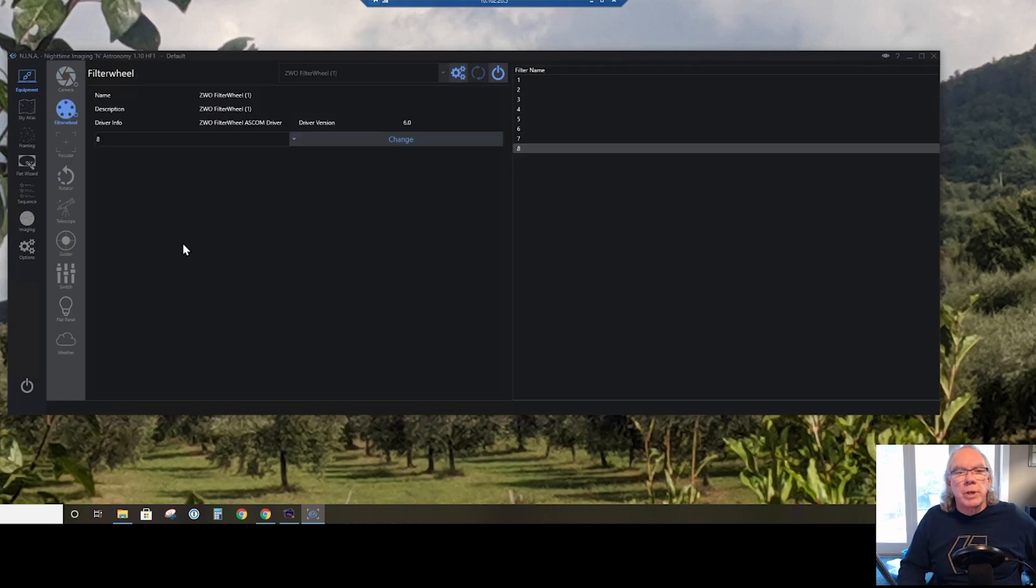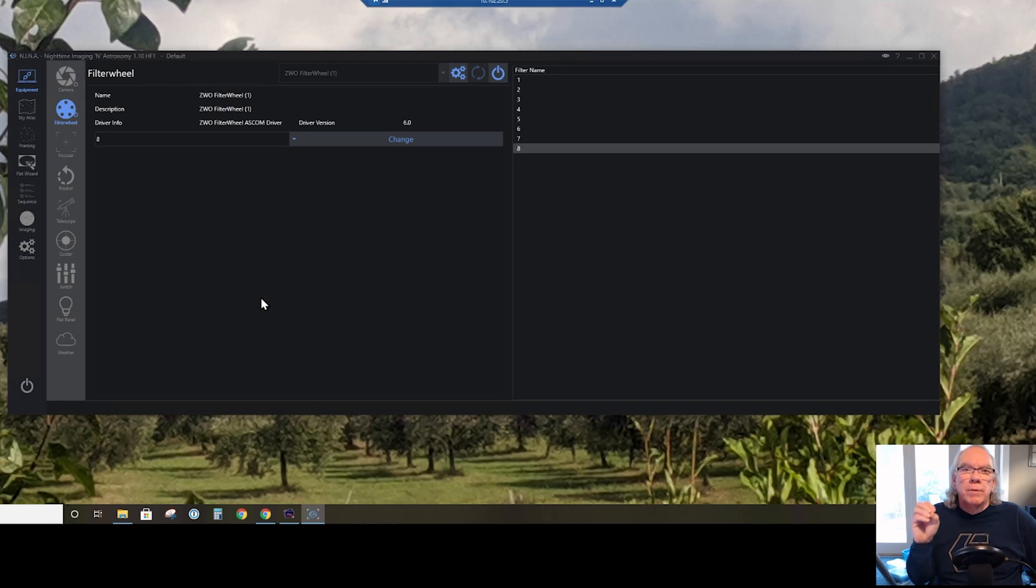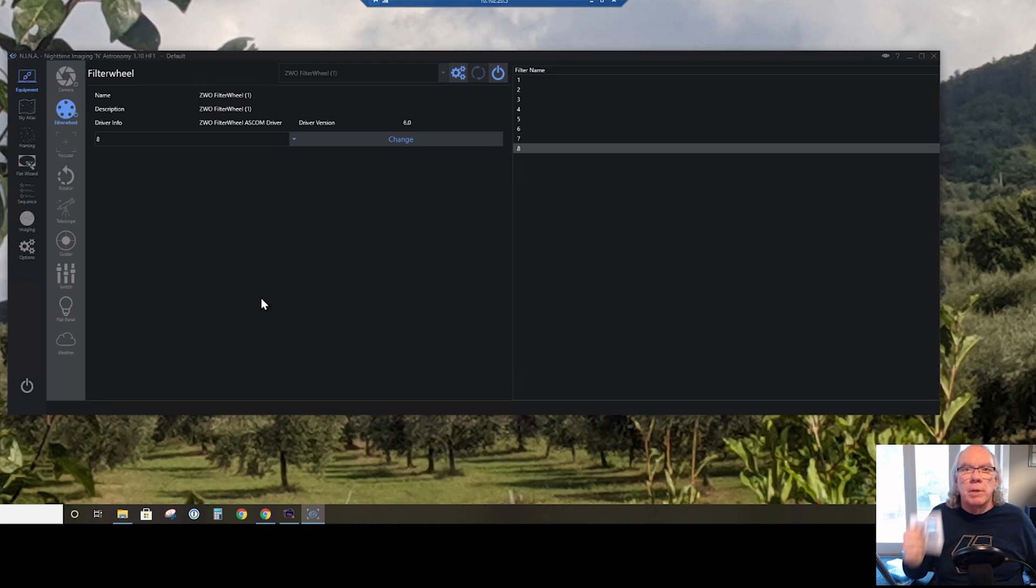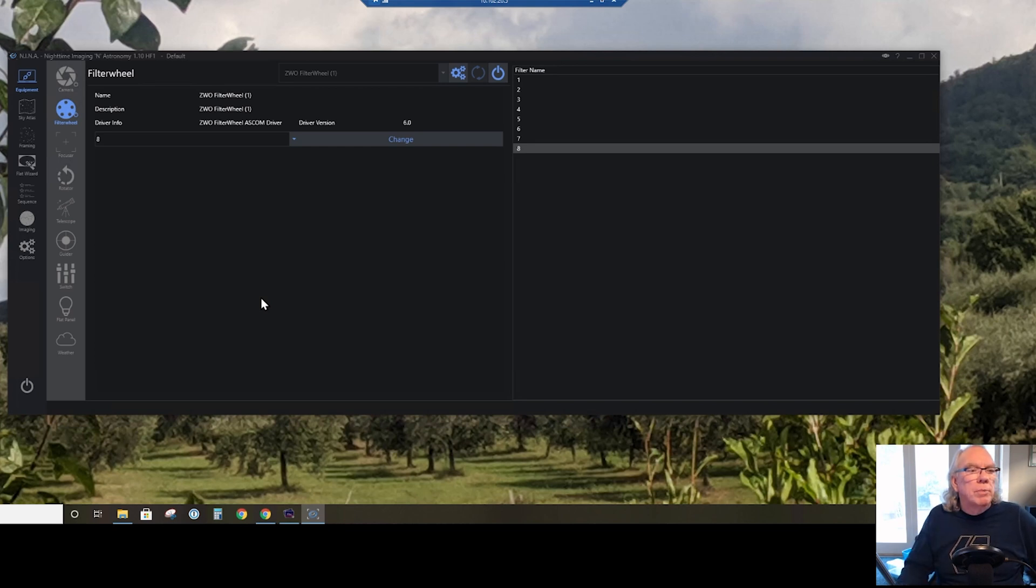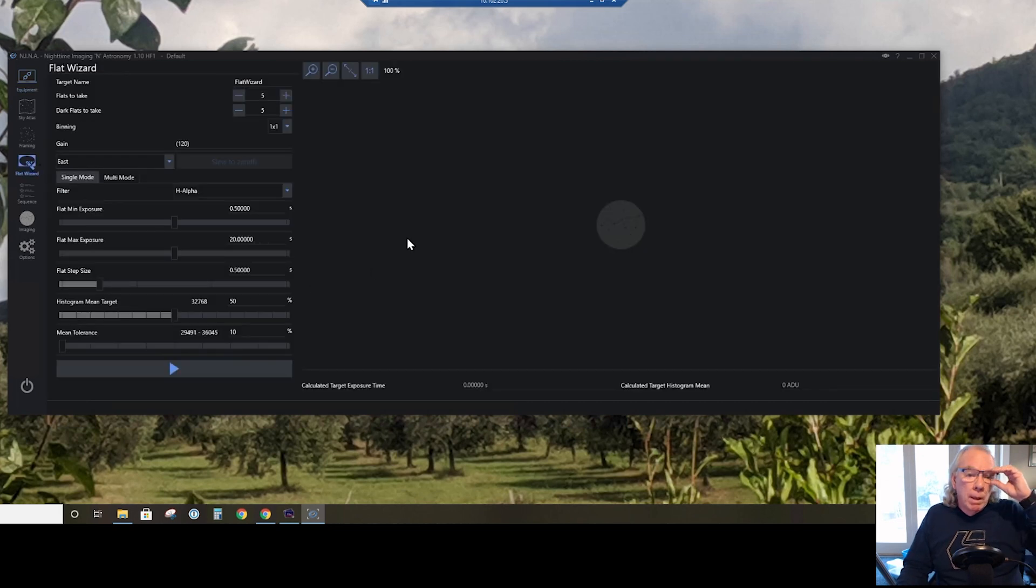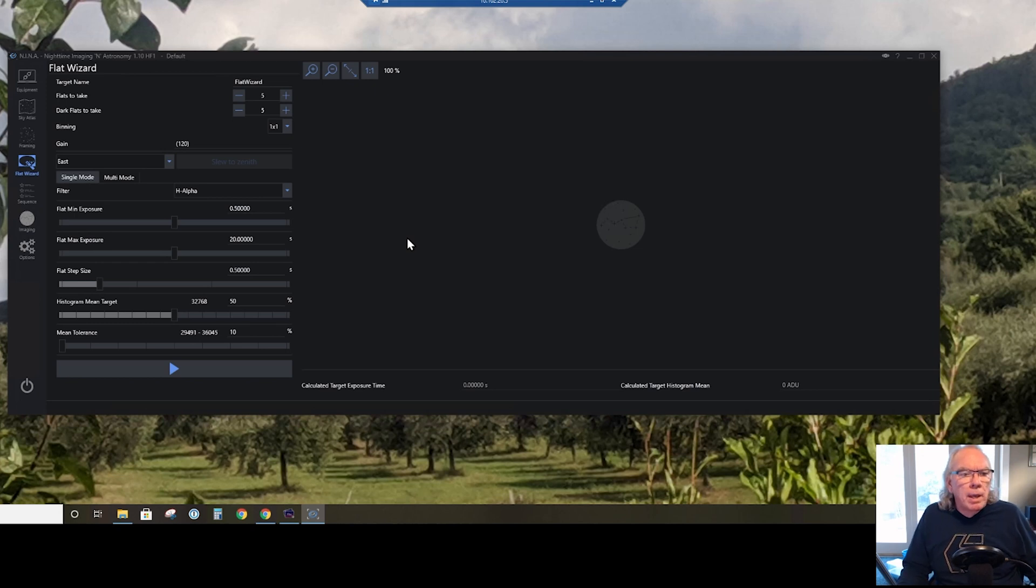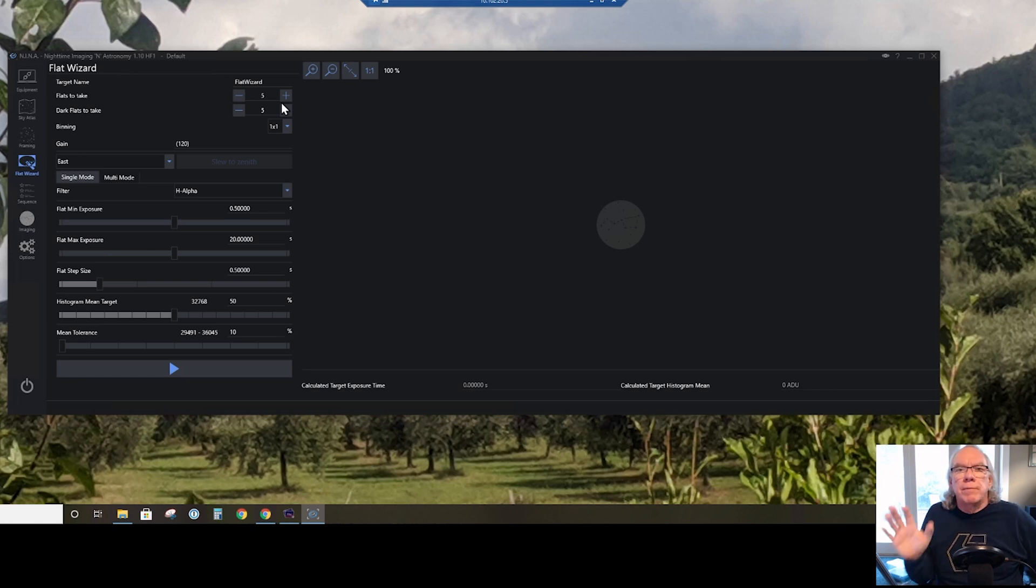Here is the panel for the filter wheel, and as you can see it's an eight position wheel. I have the H-alpha filter, the only filter I have other than the LRGB that I haven't loaded up yet in the filter wheel, so that's in position number eight right now. So let's go into the flat wizard panel.